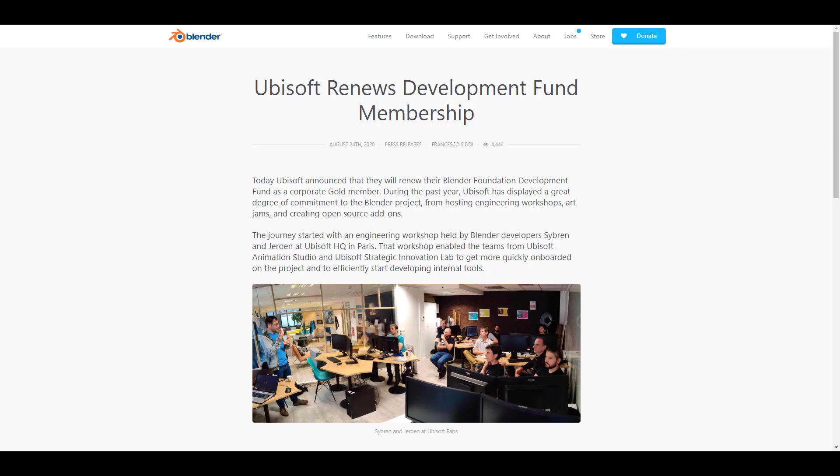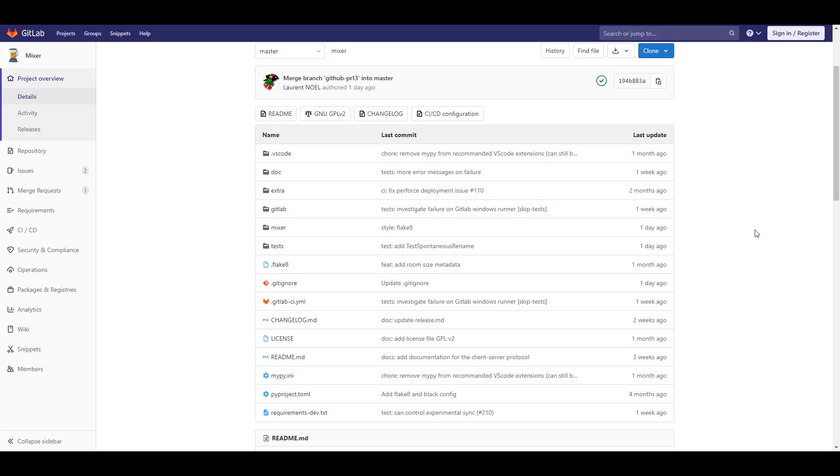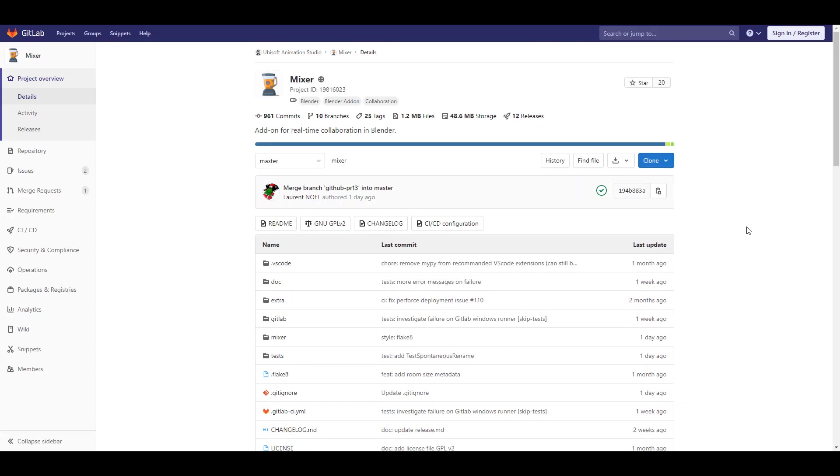Speaking about things that they are doing, they've also gone through to release the Mixer. We've already talked about the Mixer before on the channel, so just in case you want to collaborate with friends or team members, you can actually use the Mixer to do all of these things. And right now, at the same time they are announcing that they are renewing their development membership, they are also releasing the final version of Mixer.